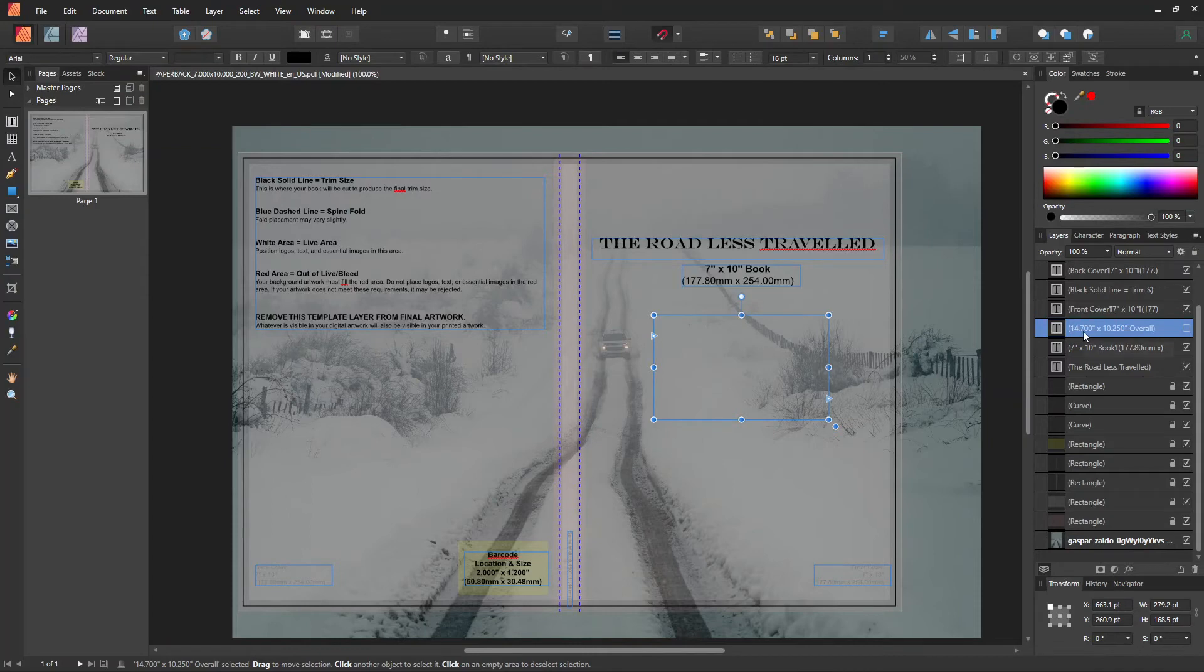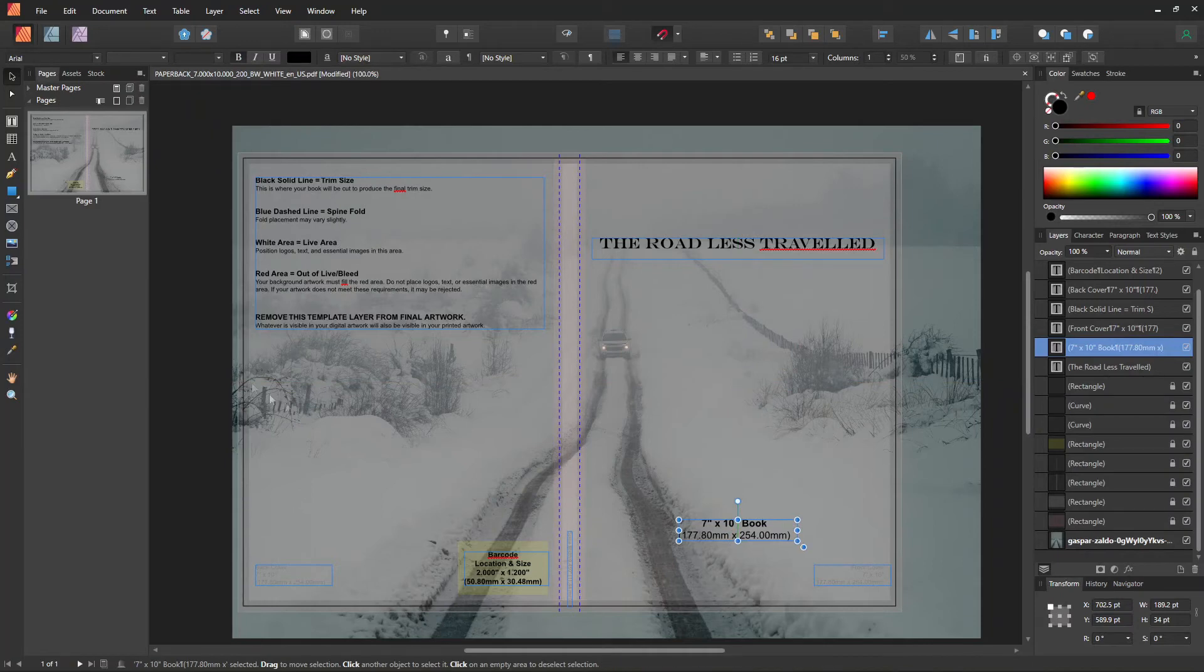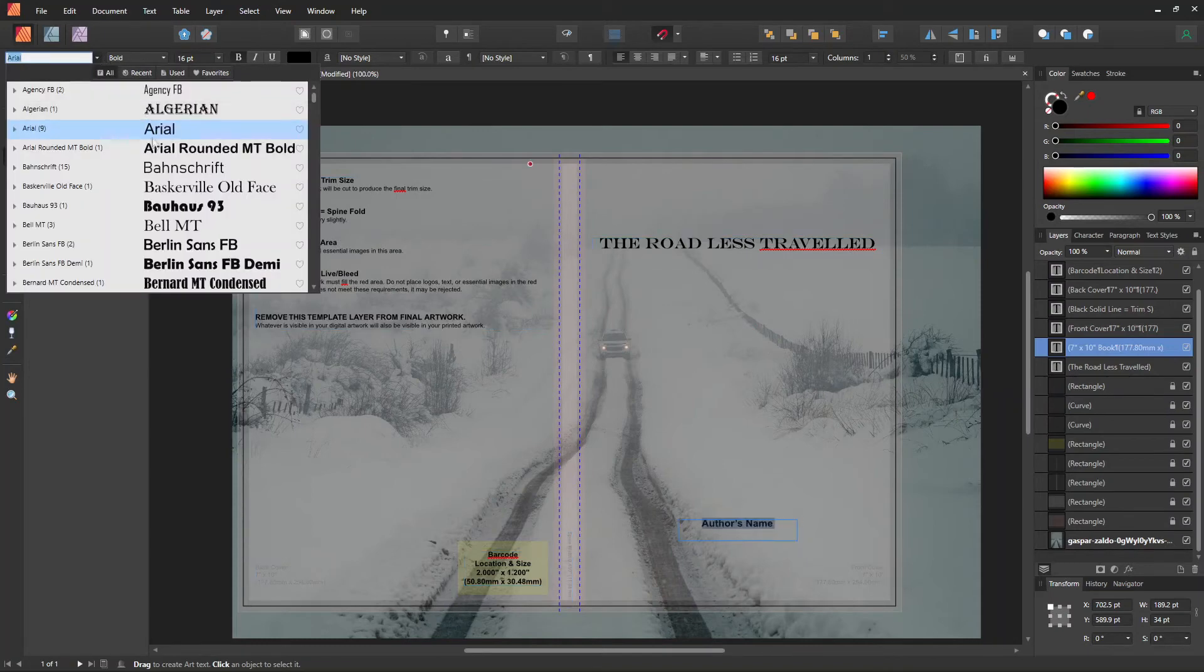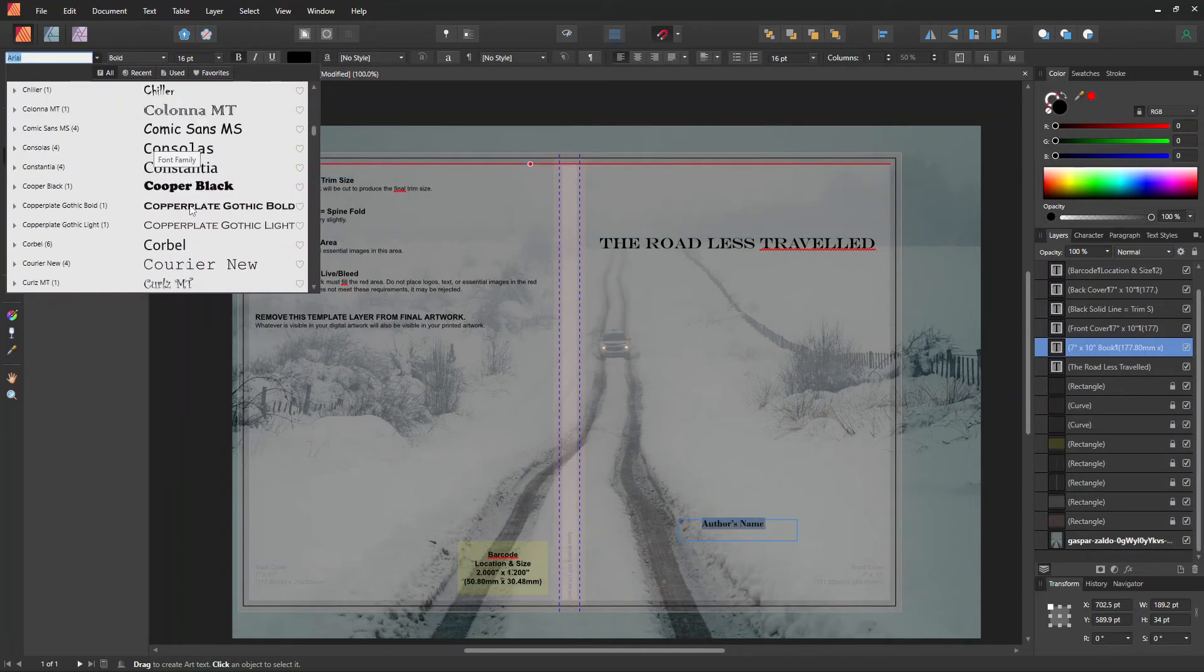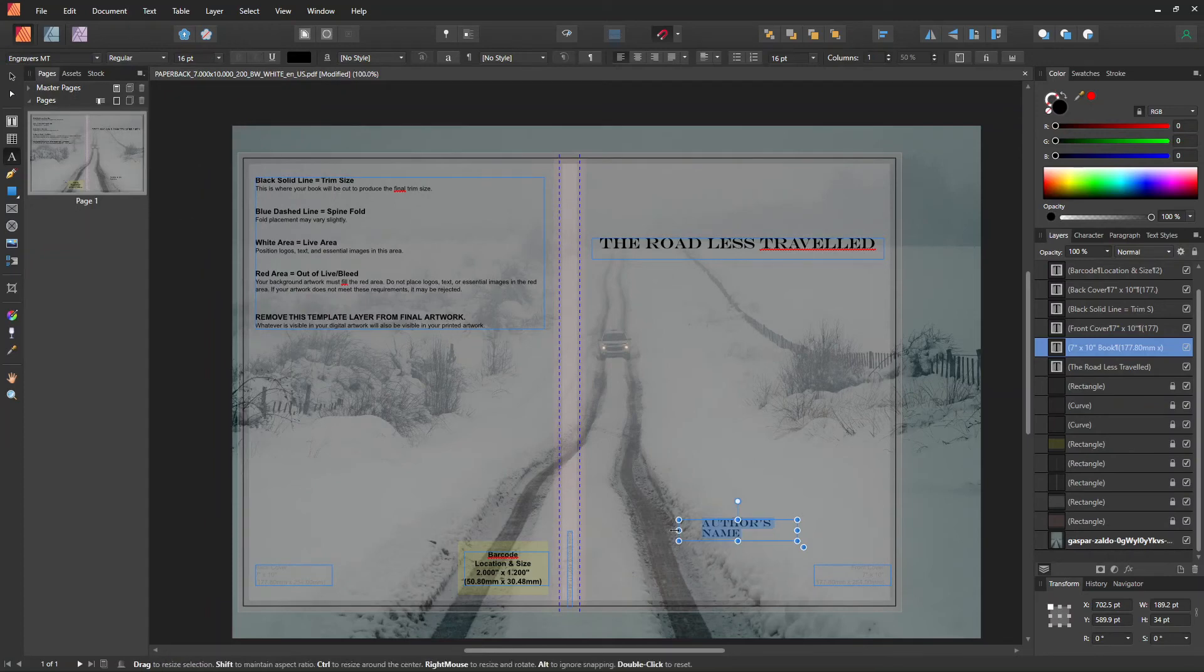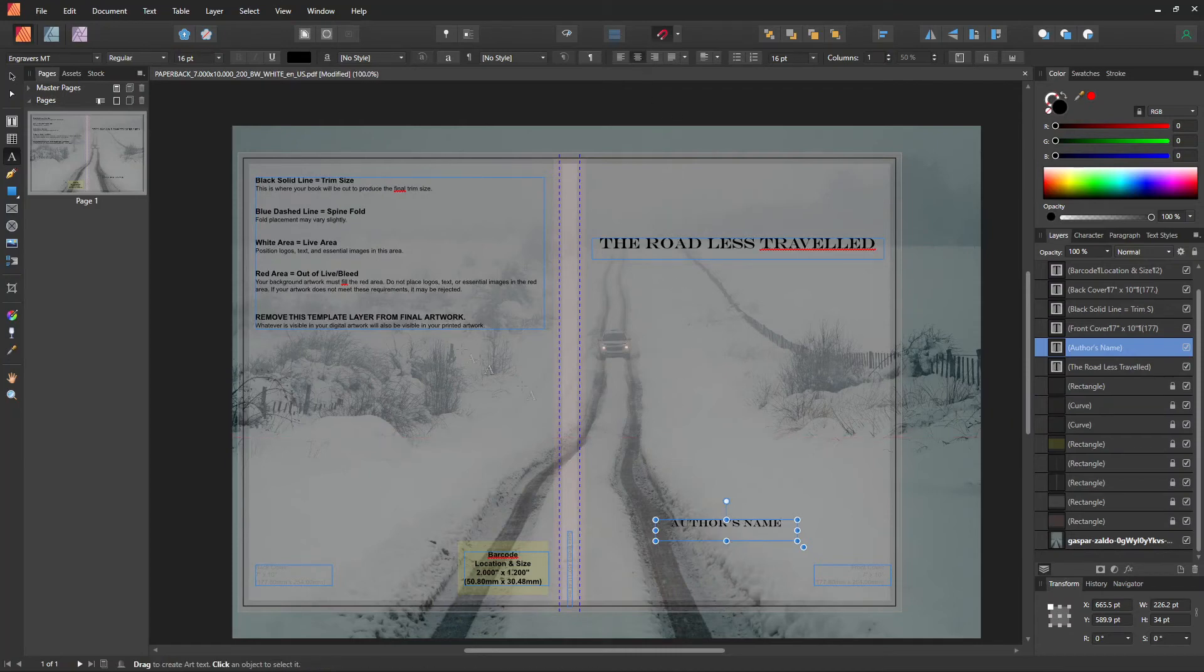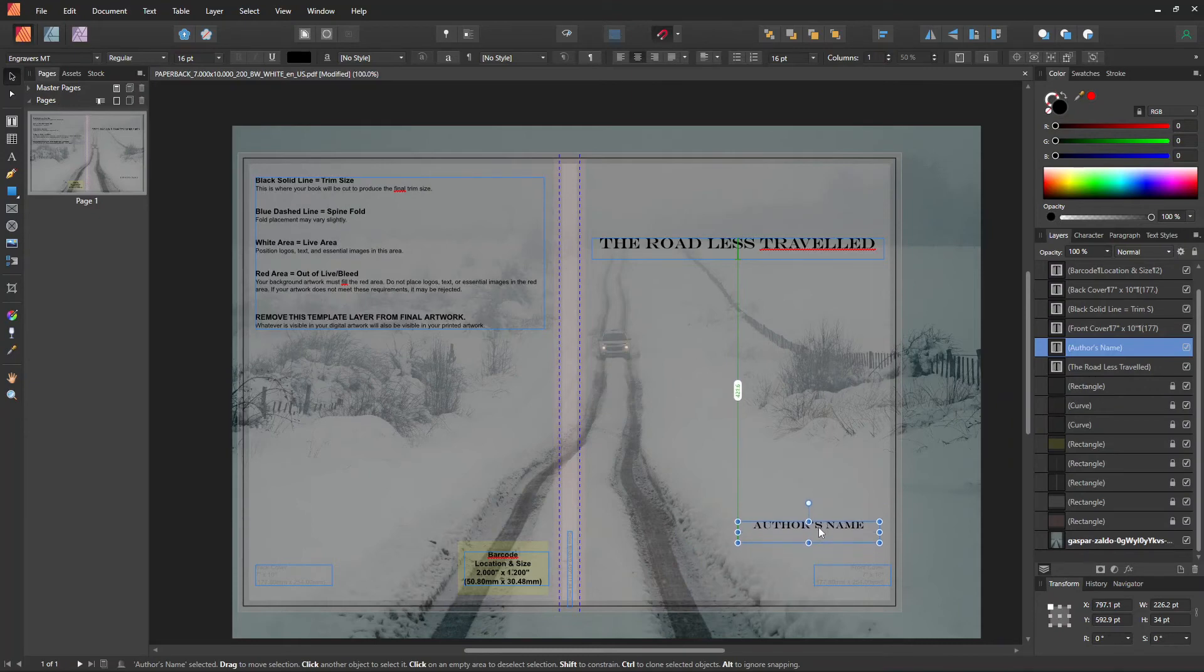I deleted the other text layers that I don't need and used one text layer to write the author's name. Let's move it around on the right side since there's a good space there.